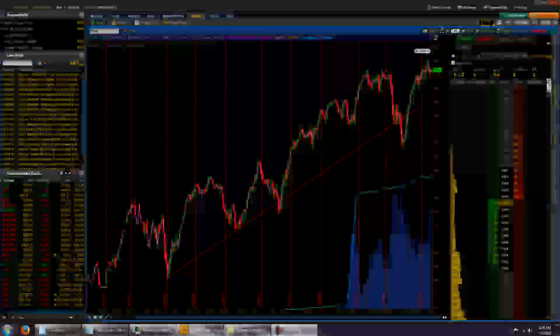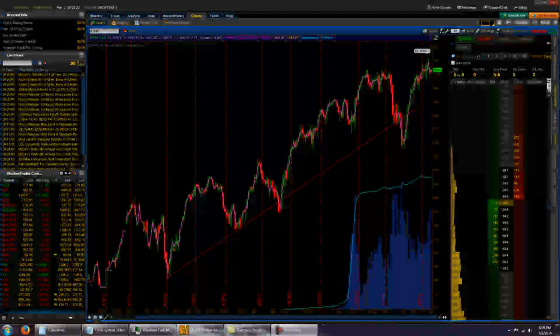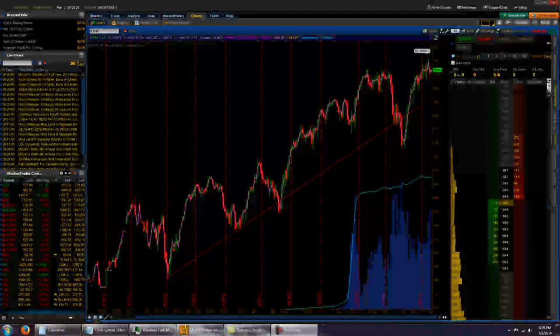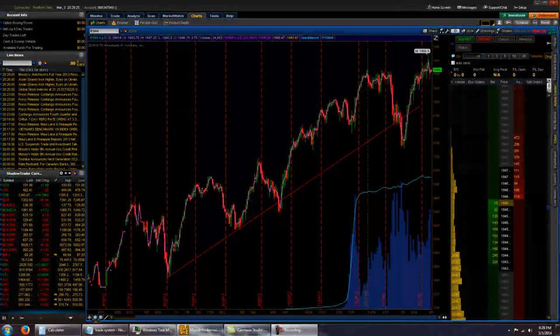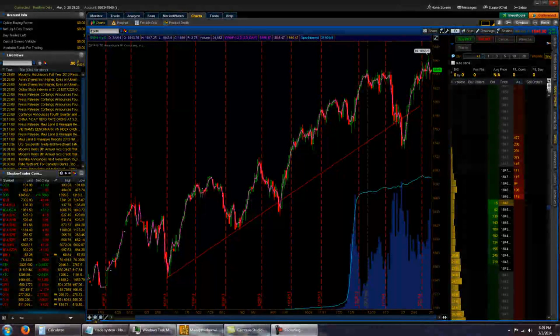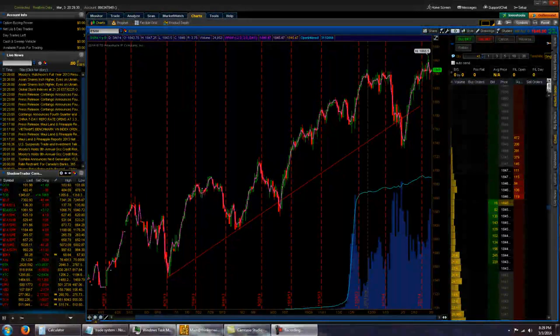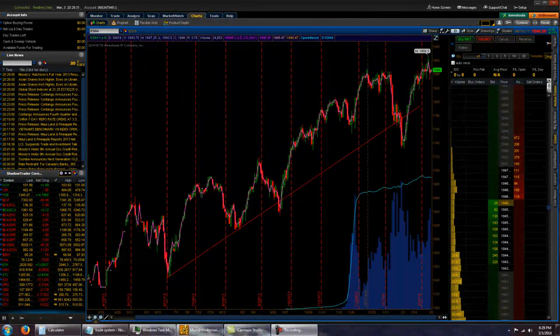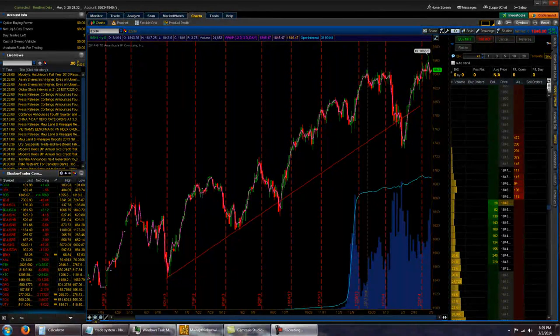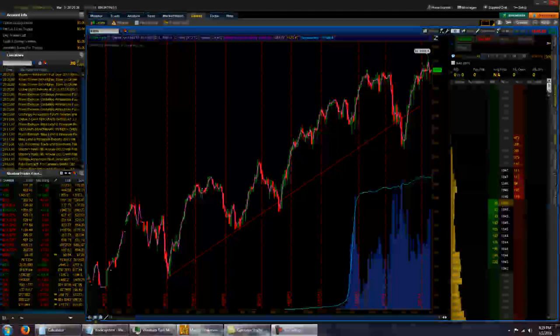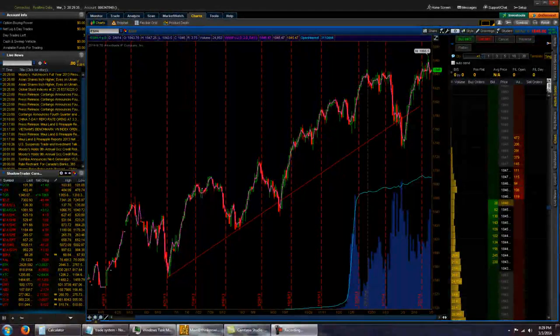Now, some people will divide their account up, like in quarters, and then they'll allocate that for basically a trade. So then they're having it set up in different areas of the market, and then they're only risking 1% of each one of those chunks. So there's several different ways to do it.